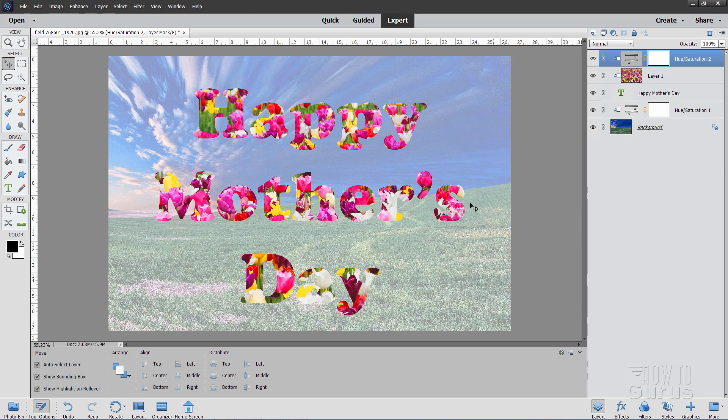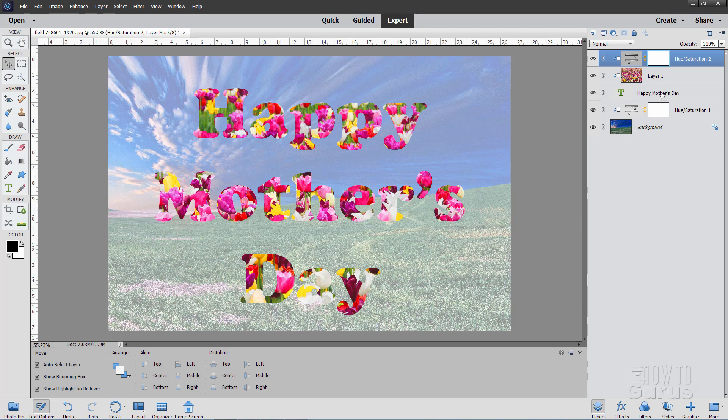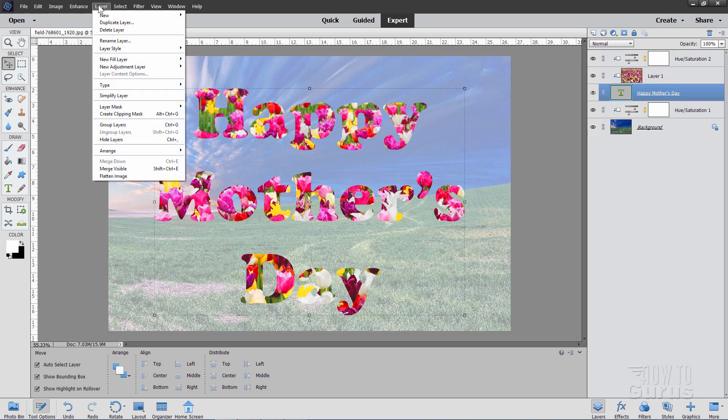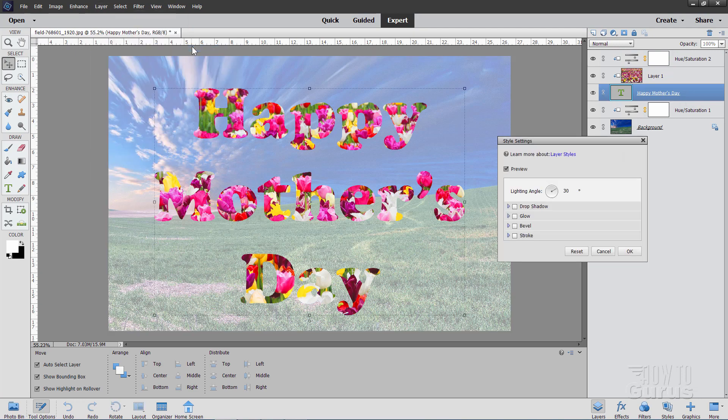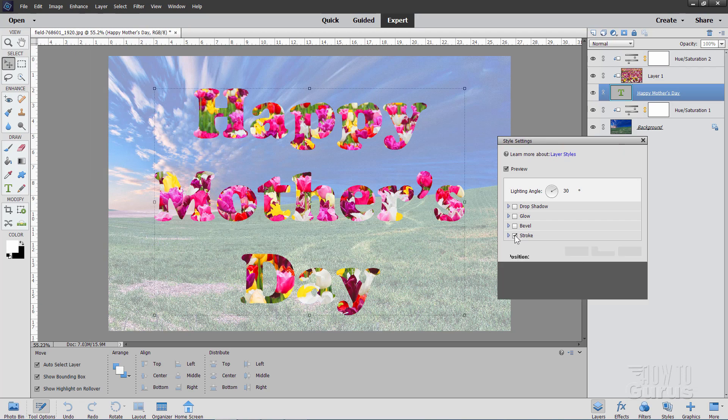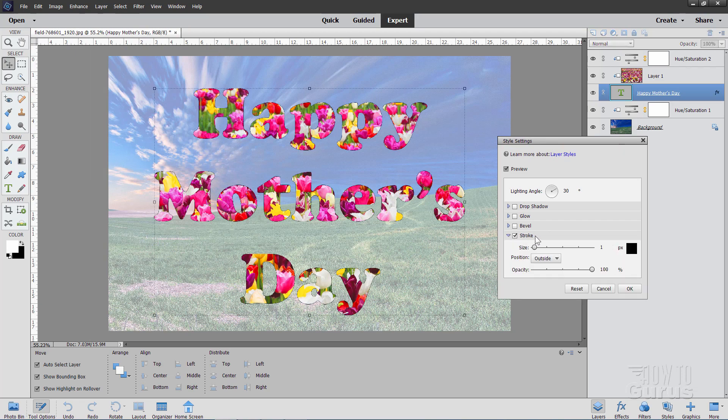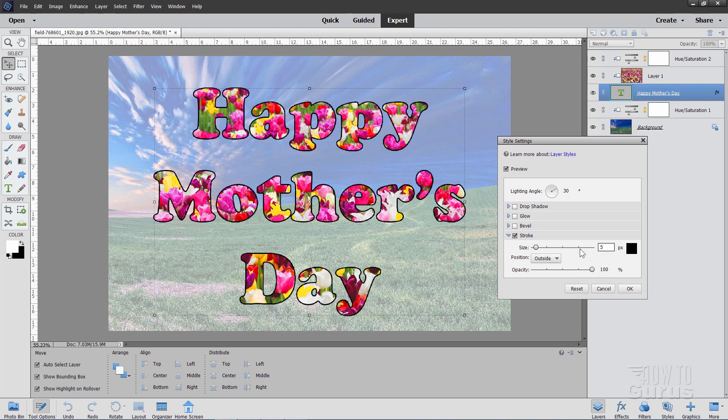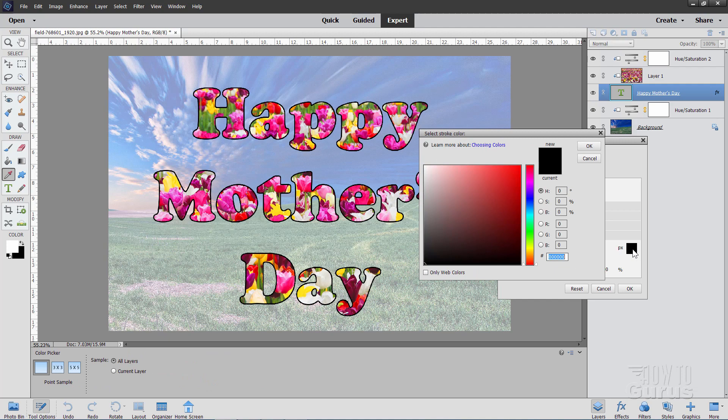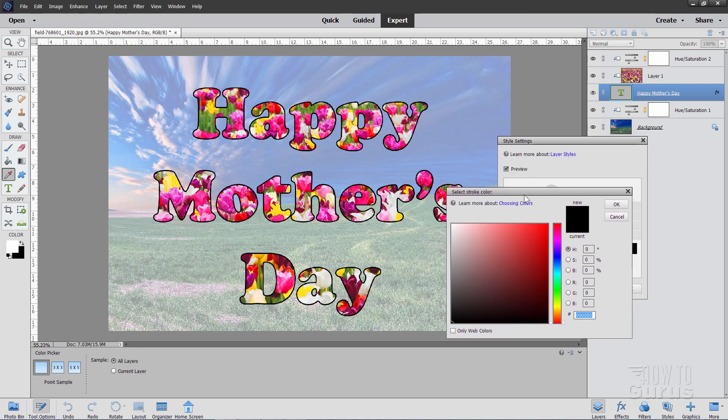Now I want to put a stroke around the letters. Let's come down to our letter layer. Which is this one right here. And go up to layer, come down to layer style and style settings. And in here where it says stroke, check on stroke. On the size, we'll be making the size a bit thicker than this. So let's go ahead and bring this up to five. This is just kind of a nice thin line around that. I don't want black. So click on the black box right here.